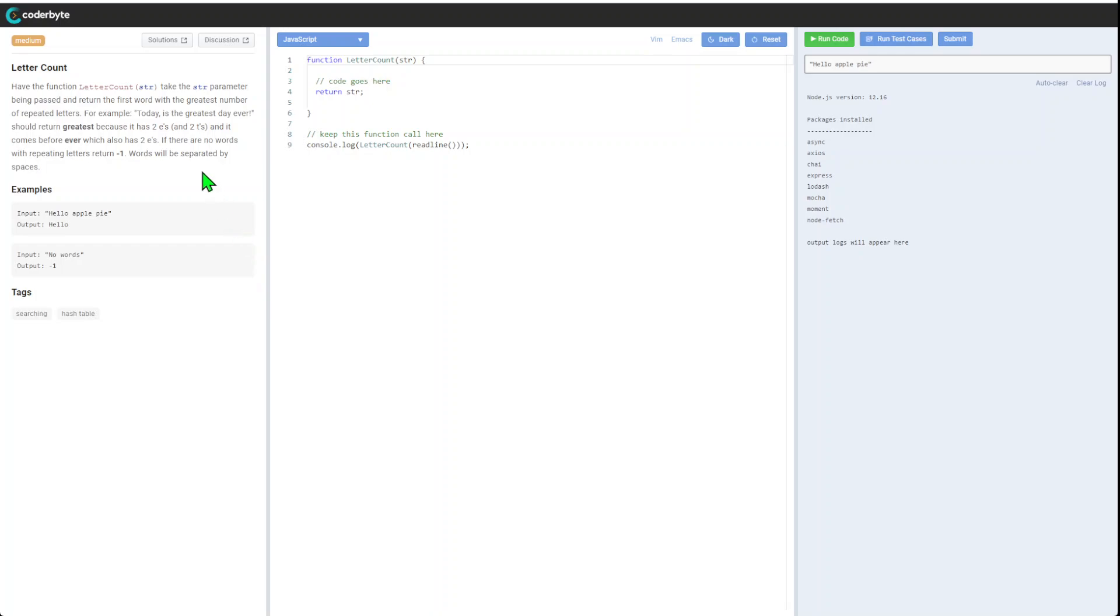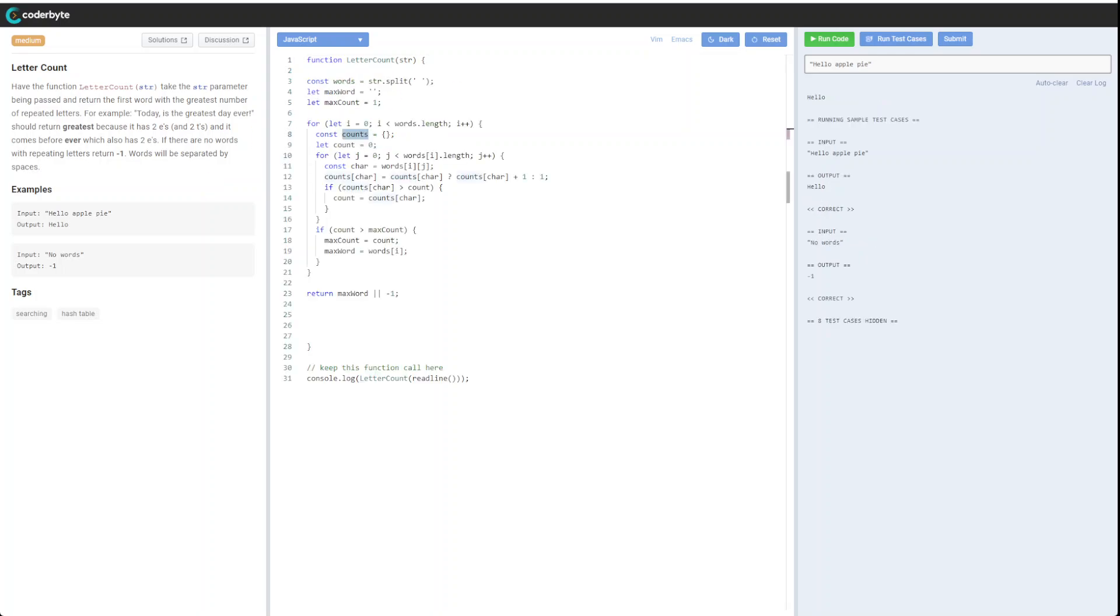A word will be separated by spaces. Okay. So let's figure out. Okay, let's get started.